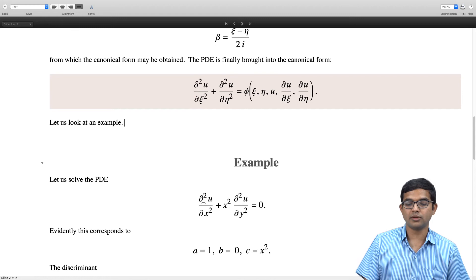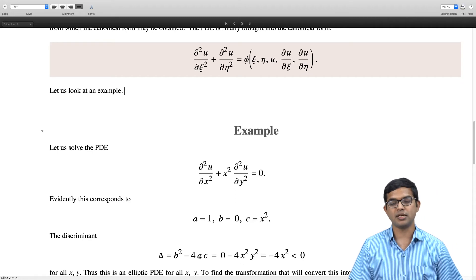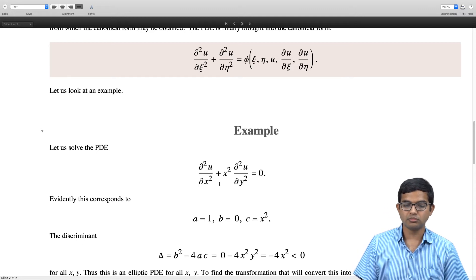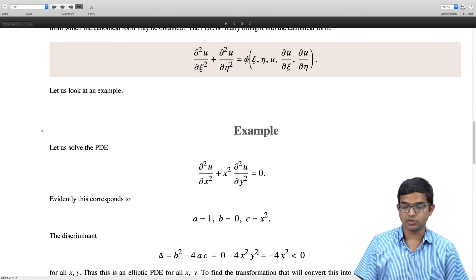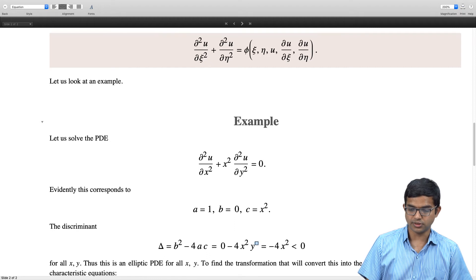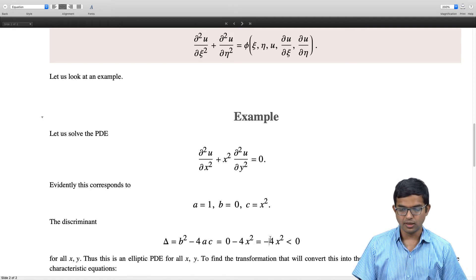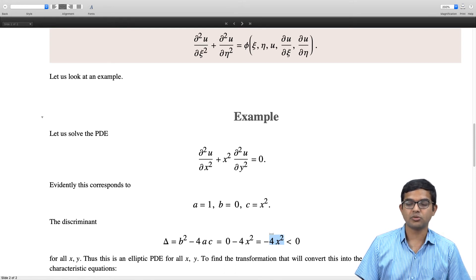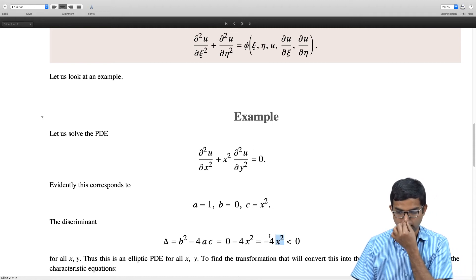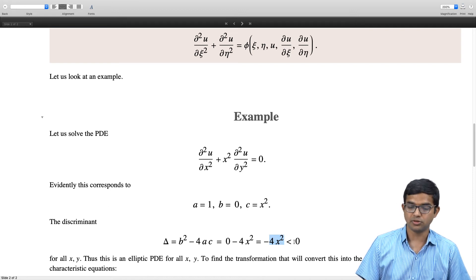This corresponds to a = 1, b = 0, and c = x². The discriminant is b² minus 4ac = 0 − 4x² = −4x², which is always negative for all x and y since x² is always non-negative. Thus, this PDE is elliptic for all values of x and y.